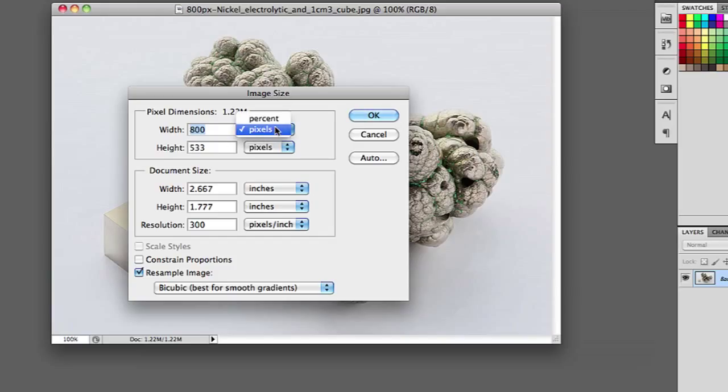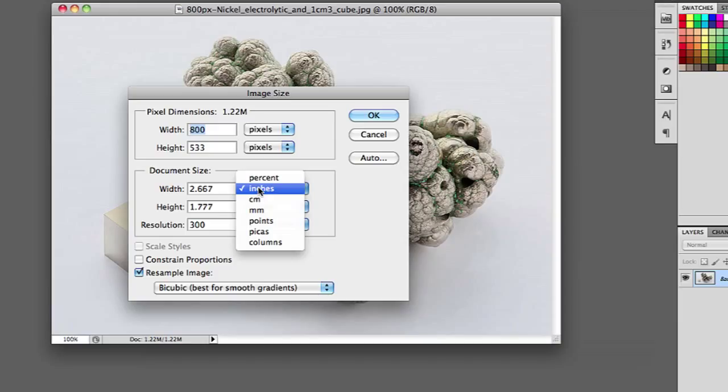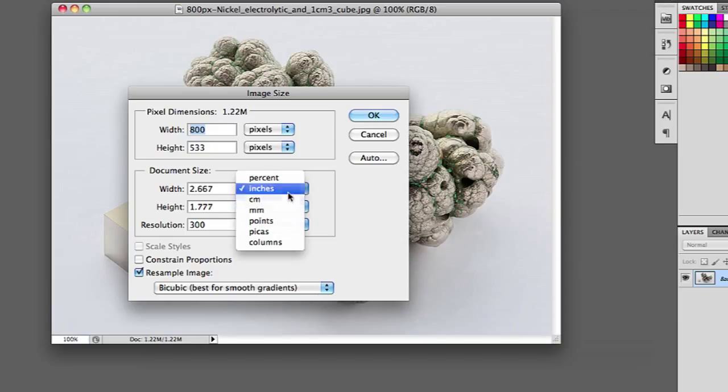I can also change this to percent, or I can go down here and change it to points, centimeters, or millimeters, whatever I want to do in order to better change the size.